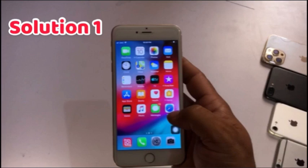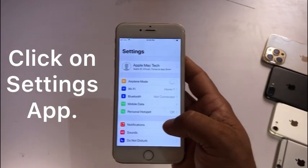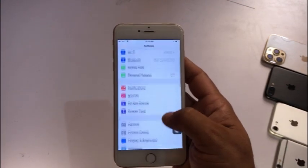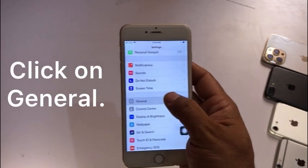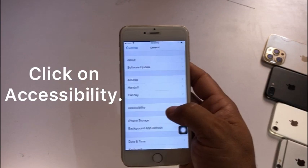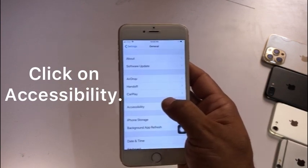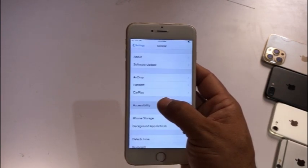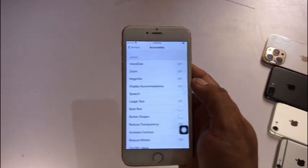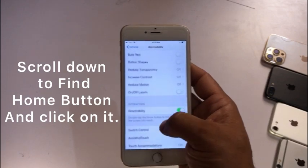If you have iPhone 14, 15, or 16, click on Settings and click on Accessibility. In the Settings app, scroll down, find General and click on it, then click on Accessibility. Scroll down, find Home Button and click on it.